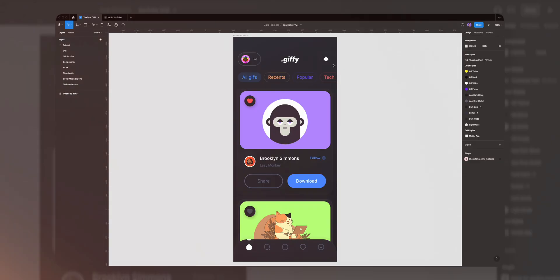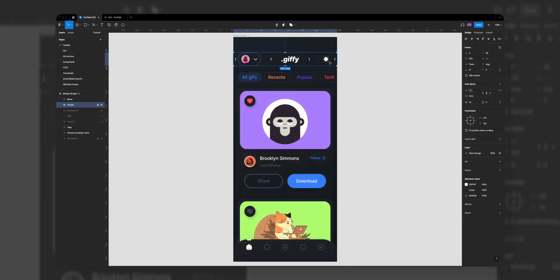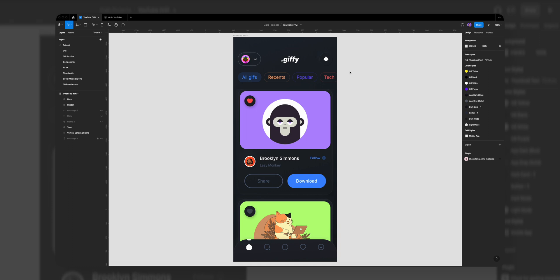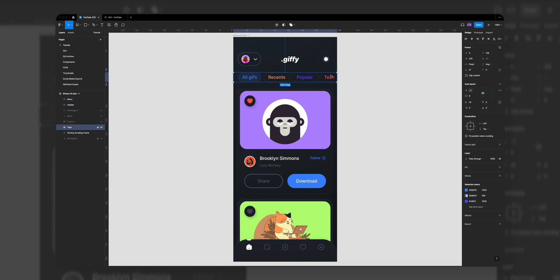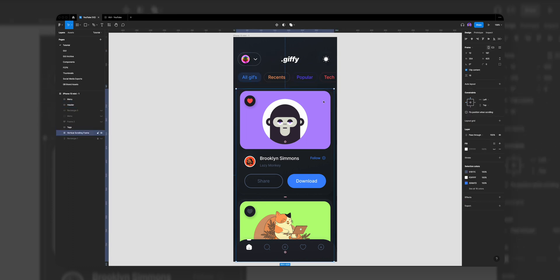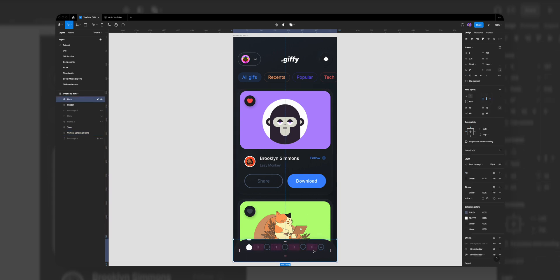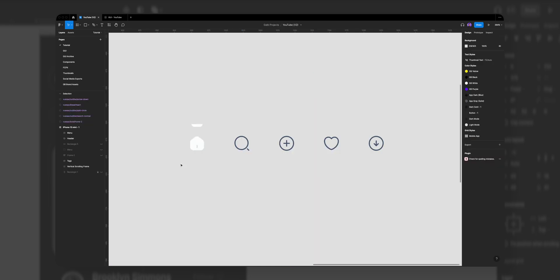Let's start easy. What you see on my screen is the GIF social media app I've designed, and all the layers here — the header, the GIF card, and even the bottom menu — are framed with AutoLayout applied. So let's start easy with the bottom menu, and later we'll move on to the GIF UI card, which is much more complicated.